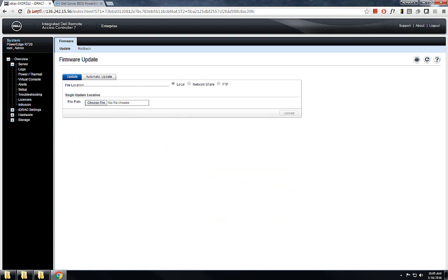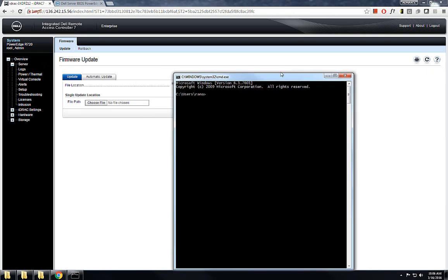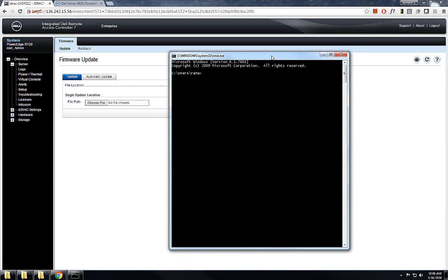At this point you will not see any notification or anything that will tell you what's going on in the background. What you can do is run a ping test, because this iDRAC will restart and you can see from the ping that it has been restarted or not.